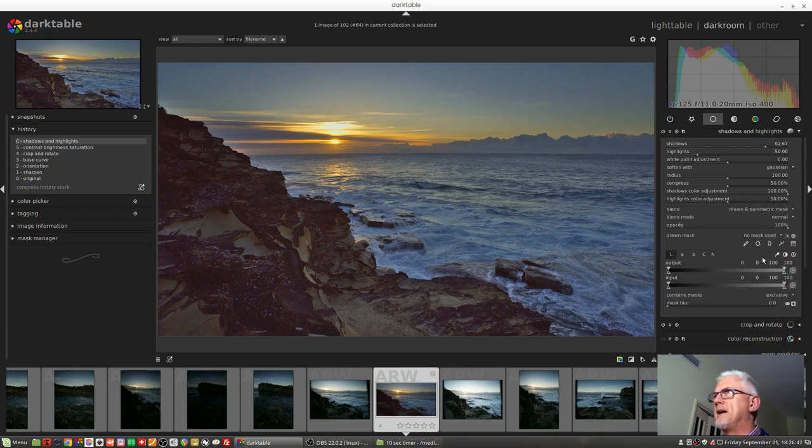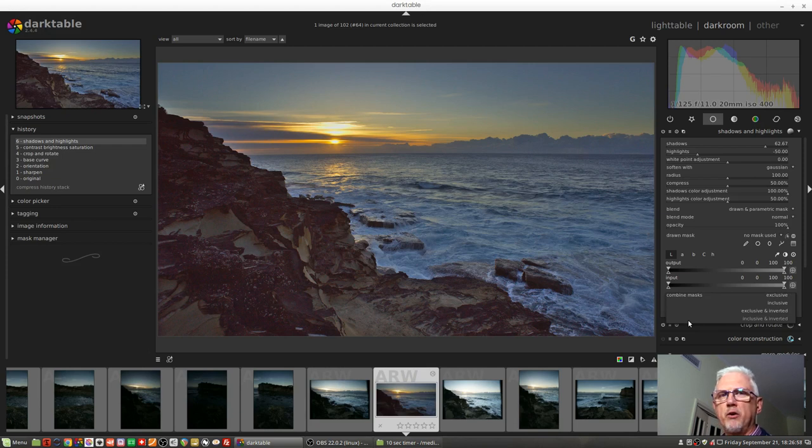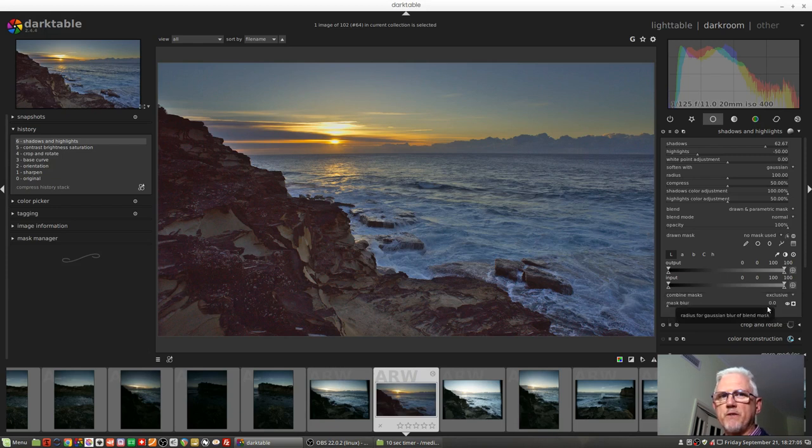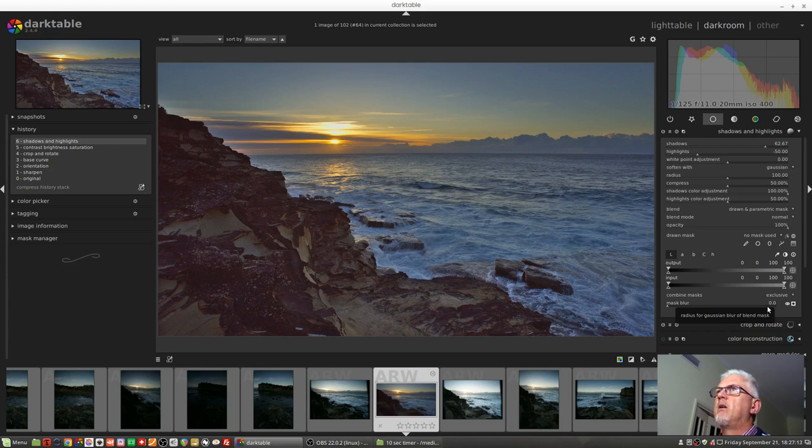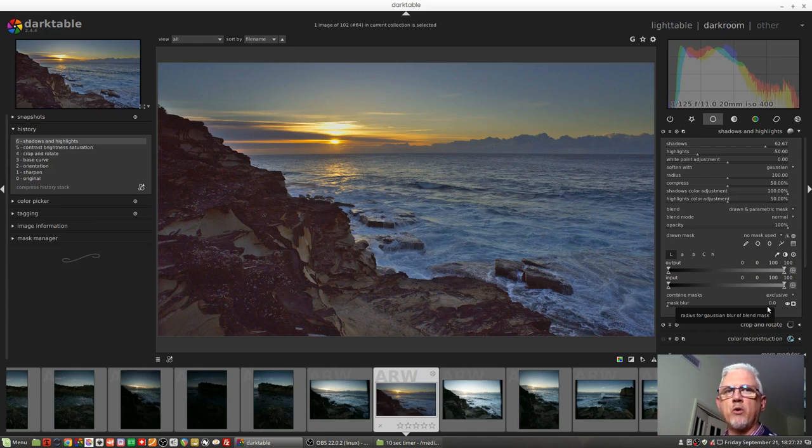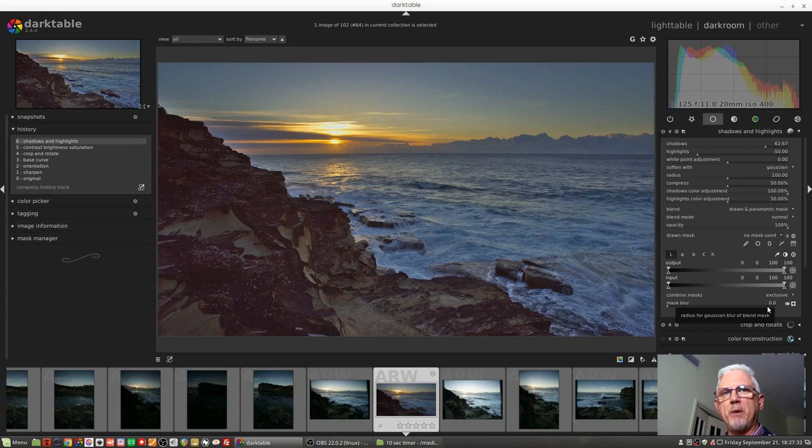We'll go to a drawn and a parametric mask. Now in this combine masks drop-down, you'll see there are four different options: exclusive, inclusive, exclusive, and inverted. The default is always exclusive. In this particular context, what is meant by exclusive is that let's say you do a drawn mask first and that drawn mask captures a certain quantity of pixels within your image to create a mask.